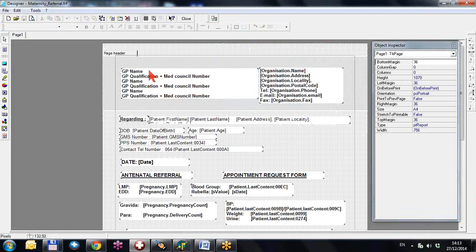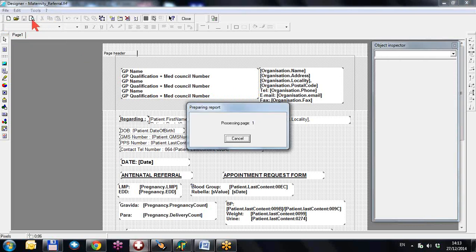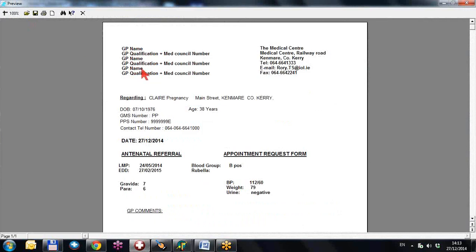You can see the referral letter has fields for GP name, GP qualifications — you'll need to enter your own GP information here. There are also fields for organisation name, organisation address, and organisation locality, which are actually pulled from your HealthONE user DB. I'll do a preview of this report by clicking the white icon, and you can see the medical centre details come out correctly because that information is extracted from the user DB.